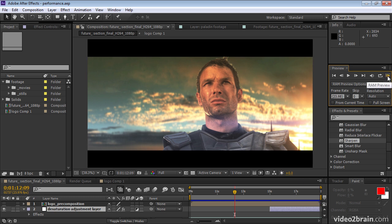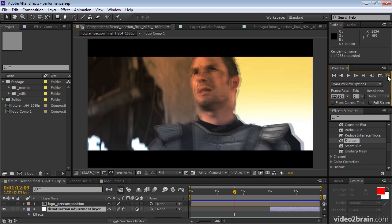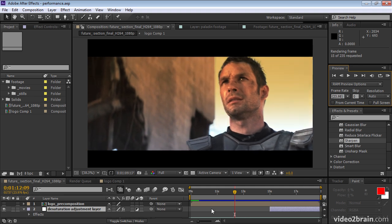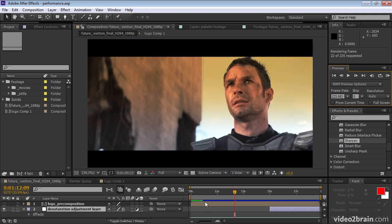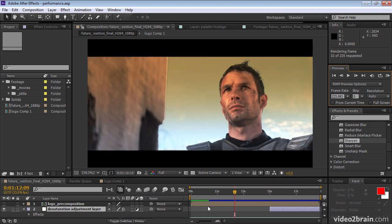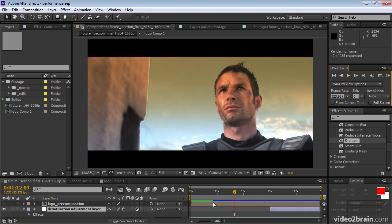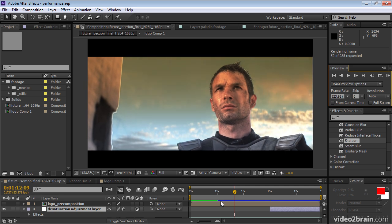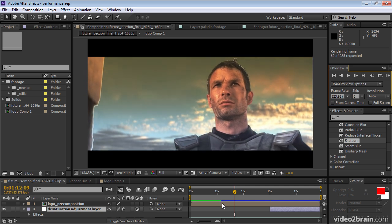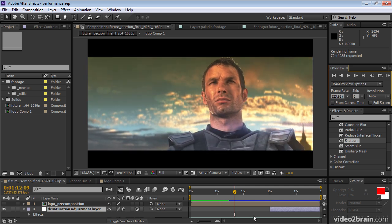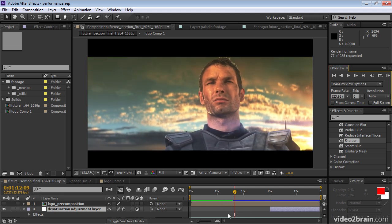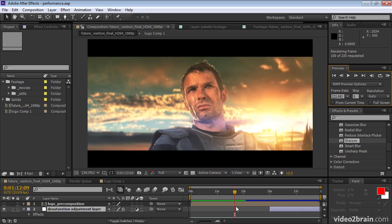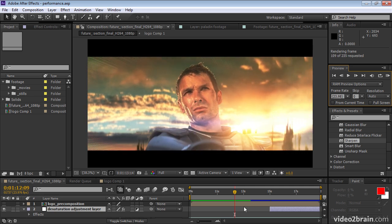So I'll click RAM preview again. And now After Effects is reading the information from the disk back into RAM. And this is going considerably faster than when the frames had to be rendered fresh.